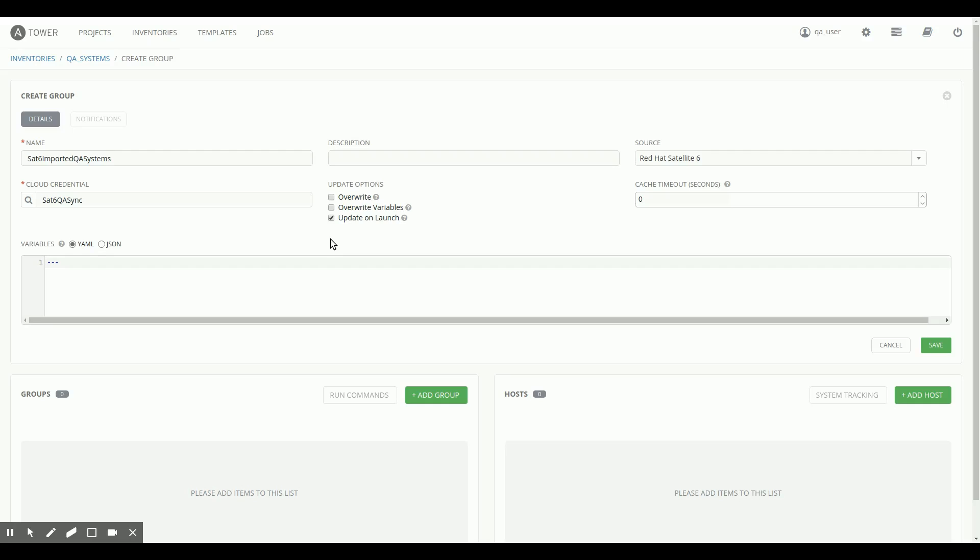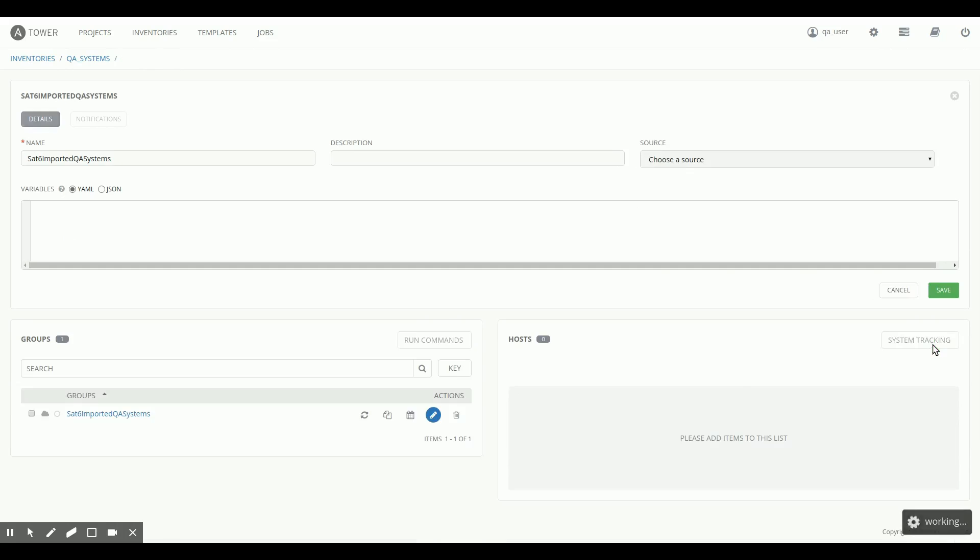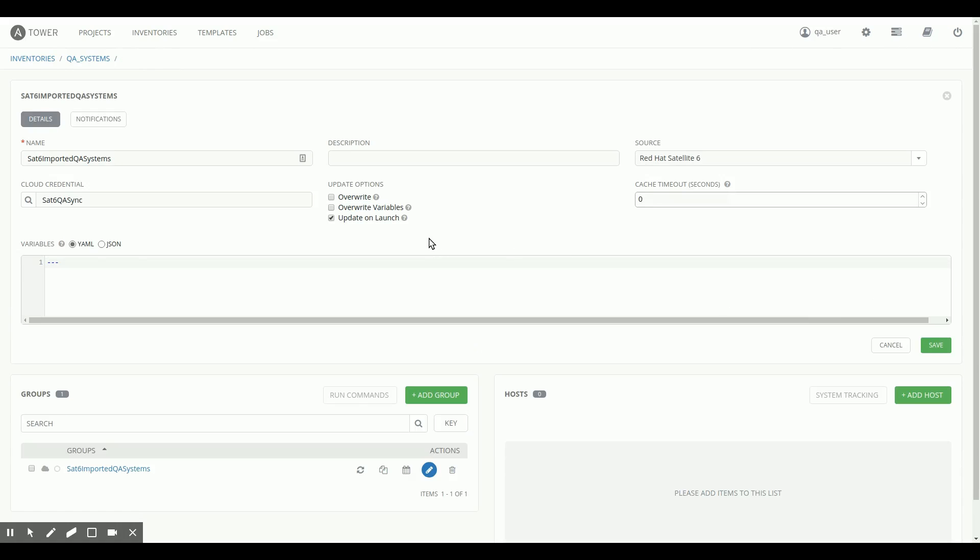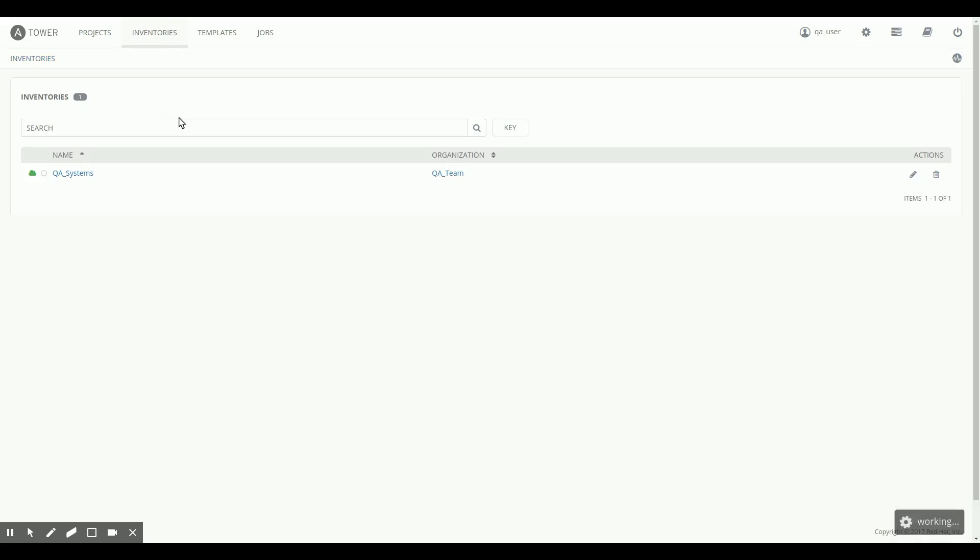And I'm going to check update on launch here. If you read through my blog and watch the rest of the video, you'll figure out what that is for. It's not important for now, but it will be important later. I'm going to check save here.